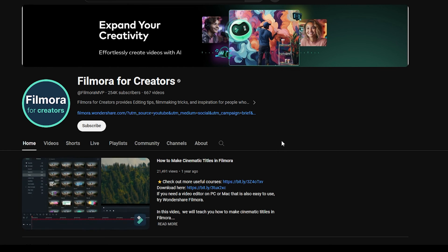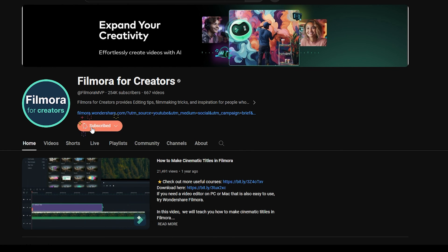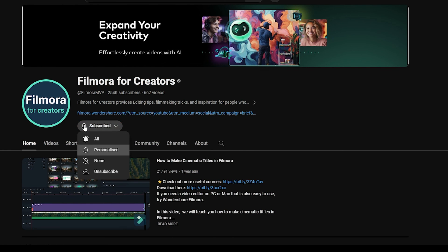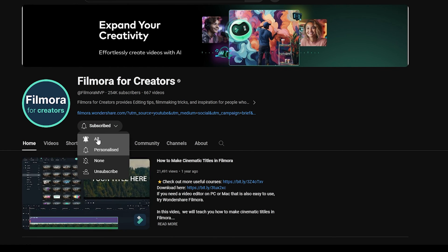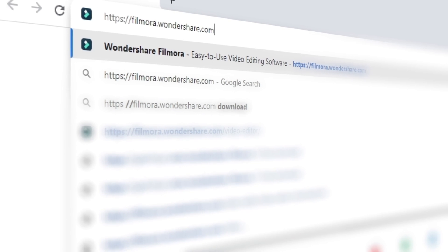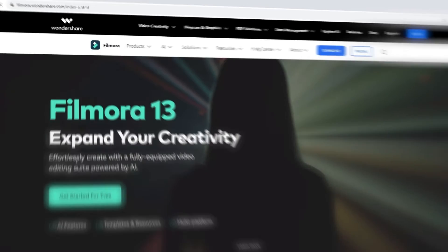That's all for today. If you're interested in more visual effects and tutorials, check out filmora.wondershare.com.